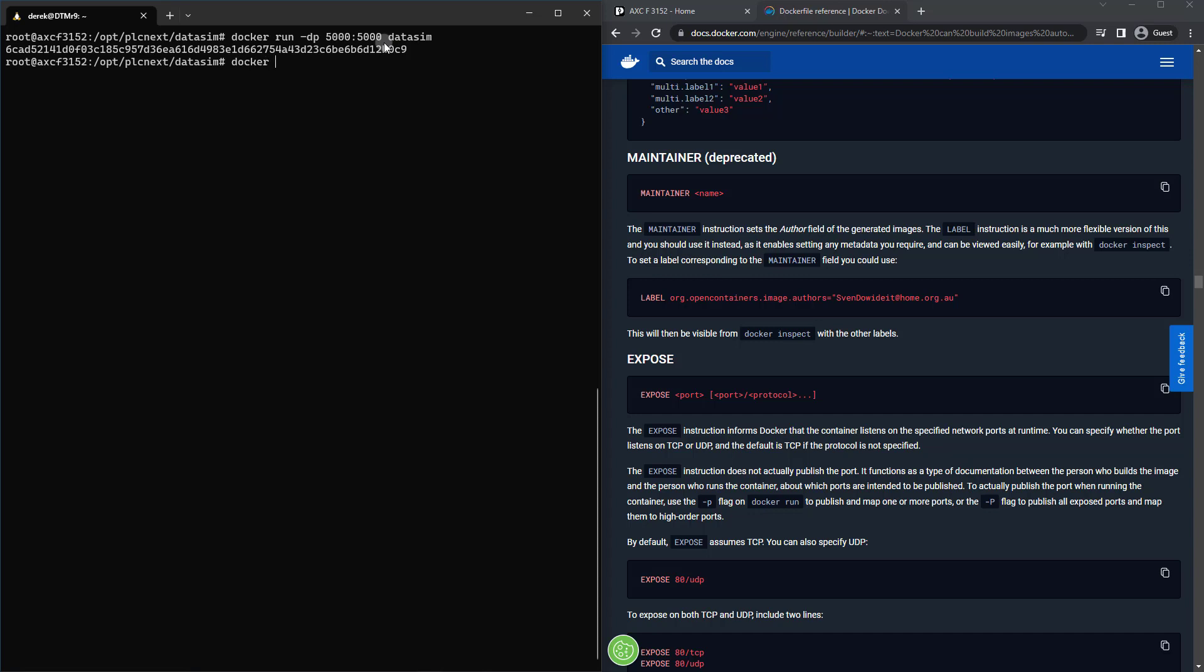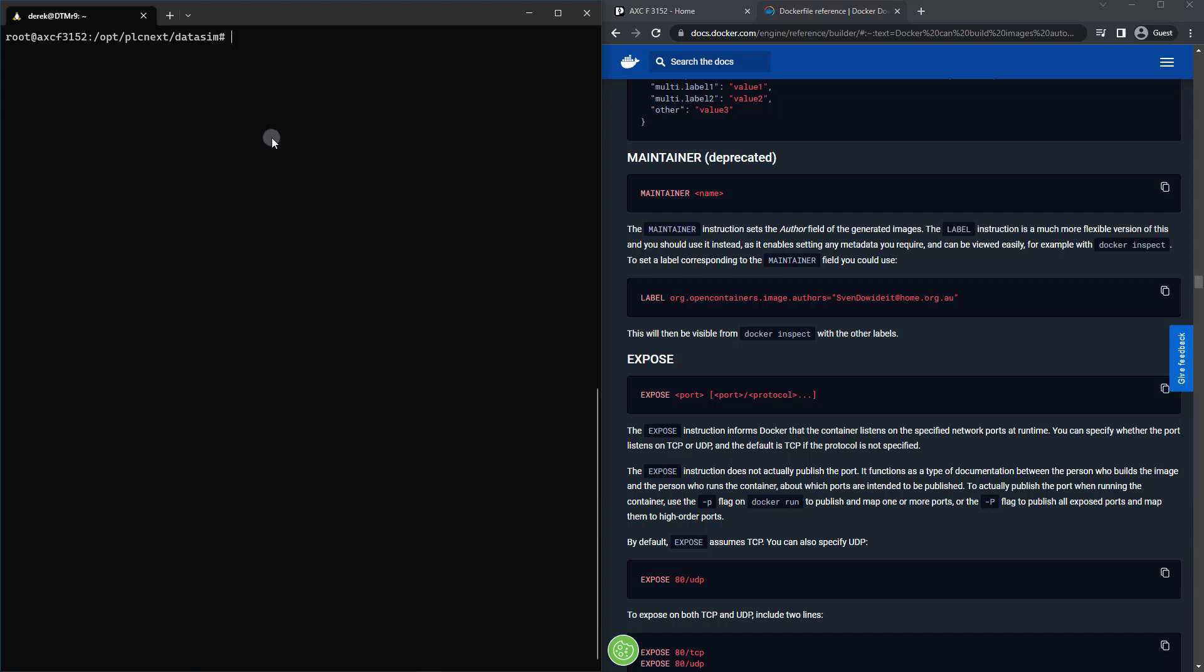So far so good. If we run a docker ps, we can see we've got our container running. Let's go ahead and curl this container and see if it works. So curl localhost:5000. And there we go.